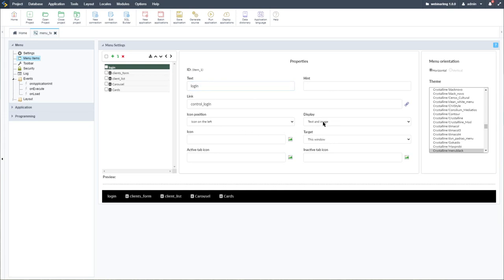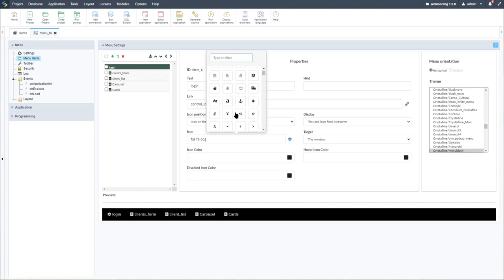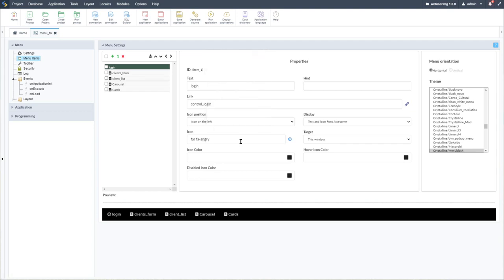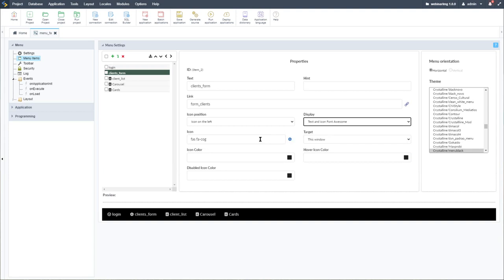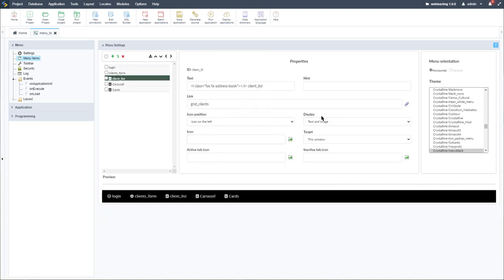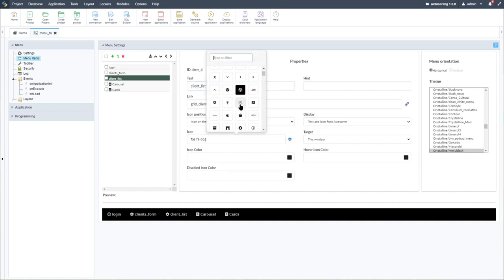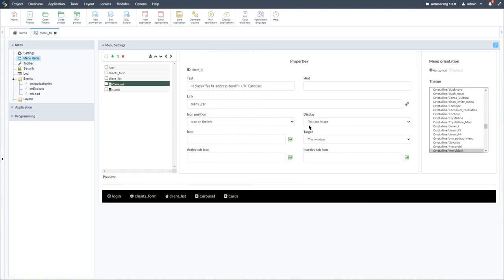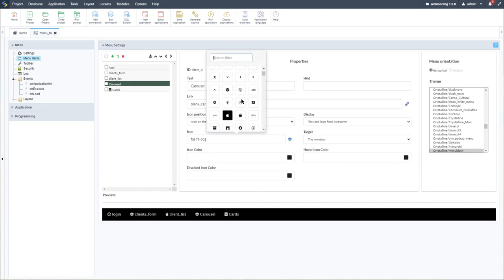Another option is to use the display option on the right-hand side here. Instead of selecting 'text and image,' we can select 'text and icon Font Awesome.' Selecting this, we also have the icon option where we can select the icon we want to use within Scriptcase — for example, the angry face icon for the login item. For the client form, do the same and leave the cog icon.